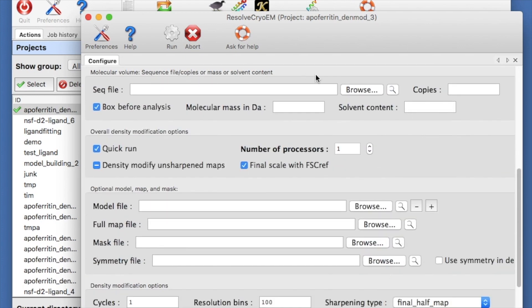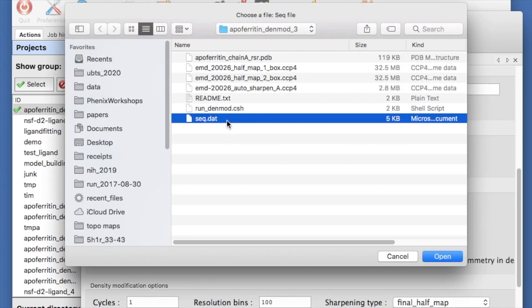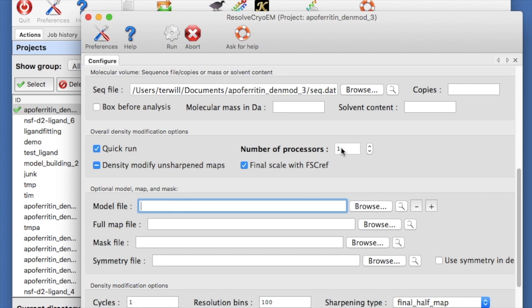Now let's add a sequence file. This tells Resolve Cryo-EM about the size of our molecule. Let's uncheck the box before analysis box because our map is already boxed. Let's use all four of our processors.